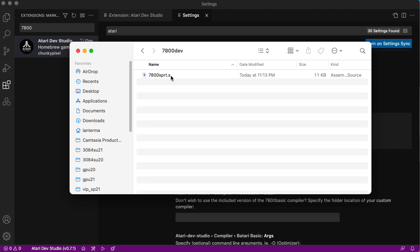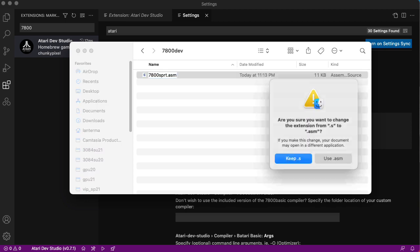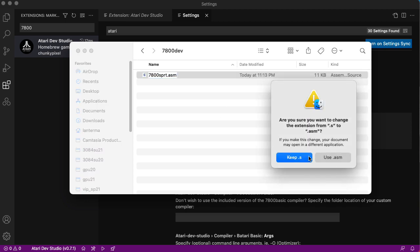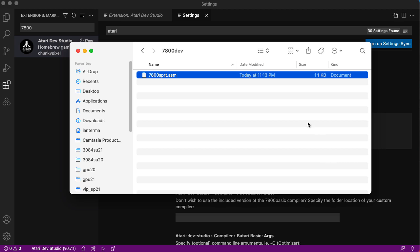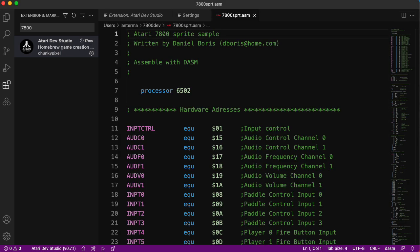I'm going to change the extension from .s to .asm so the Atari Dev Studio extension will recognize it. And let's open it up in Visual Studio Code. Here's a whole bunch of stuff. This is by Daniel Boris. Thank you, Daniel.